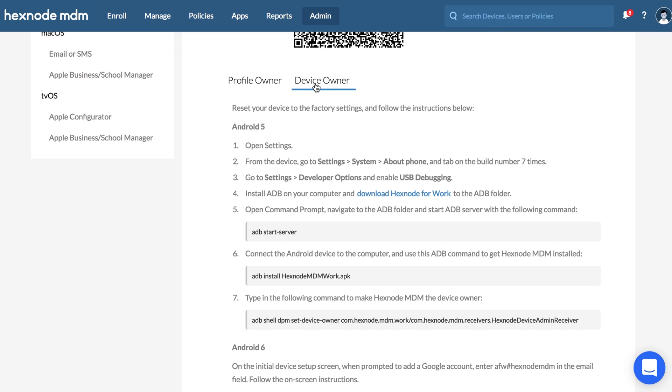However, Samsung Knox devices should be running OS versions 6.0 or above.